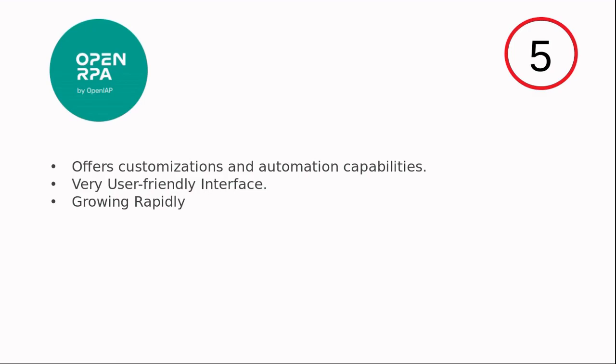ready to support and scale for companies of all sizes. Hope you liked the video. Comment below if we missed any free open source RPA tools. Thank you.